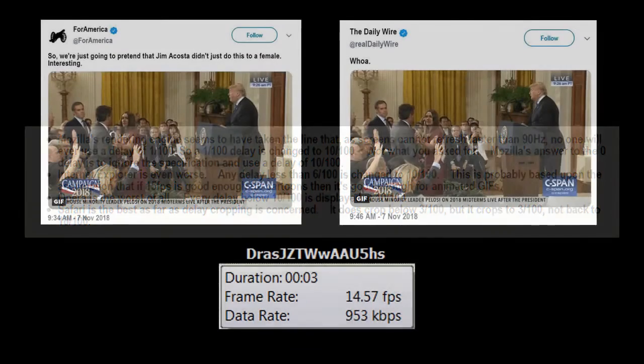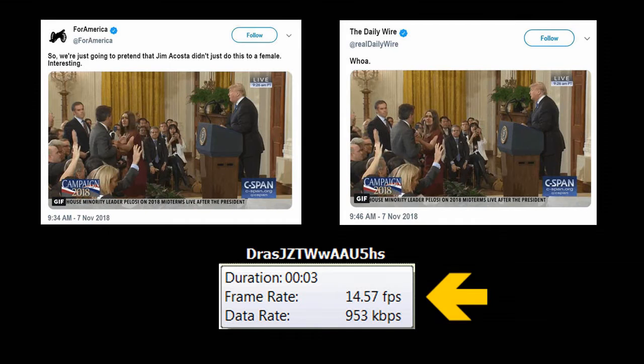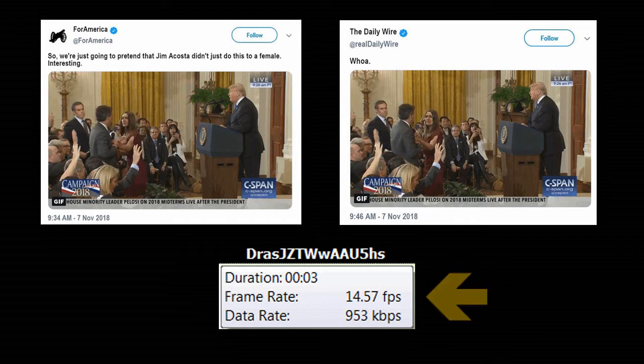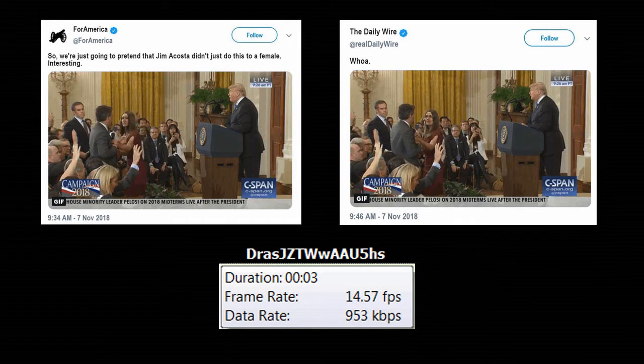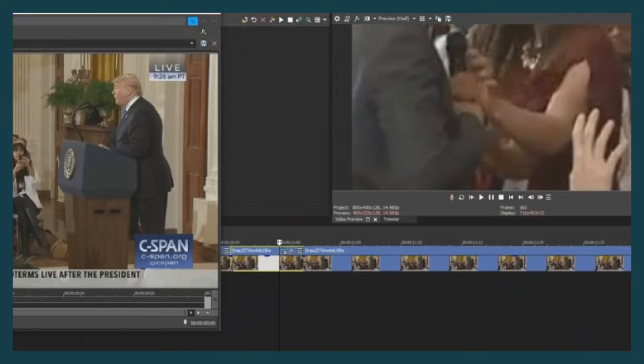In the case of the GIF retweeted by InfoWars and Daily Wire, the frame rate is reported as 14.57 fps. This is the file Paul Joseph Watson imported into his Vegas Pro software to create his zoomed-in MP4 version. Here's the screenshot from the edit in Sony Vegas.